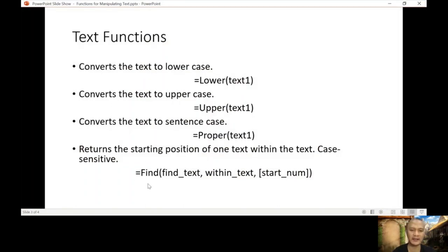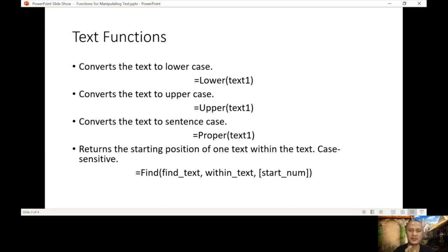What is FIND? It will return a number — the position of the text that you're finding within the text. For example, in the word 'president', we want to find the letter S. What's the position of letter S? It will give you the result as a number.